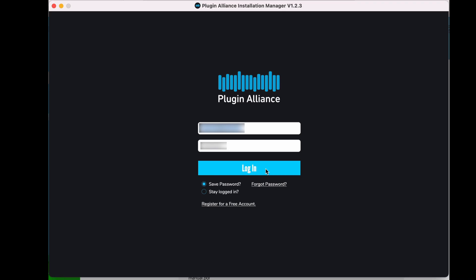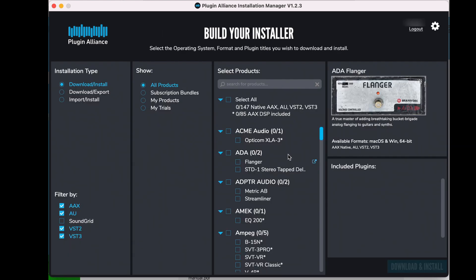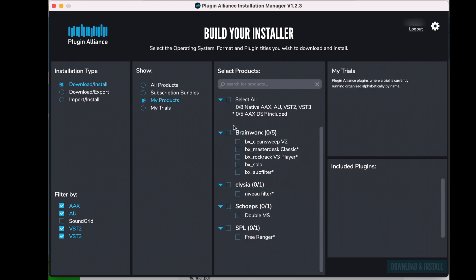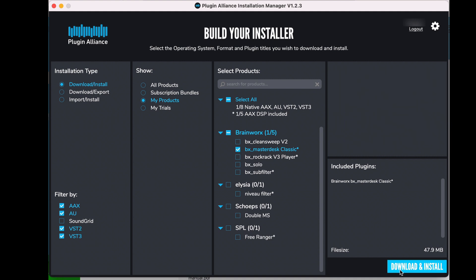So if we go to the installation manager, you log in with that same information from the website. And then you'll see every plugin you could download from Plugin Alliance. Go ahead and hit my products. And then if you're only getting the master desk, just select this, download and install. And that will install it.